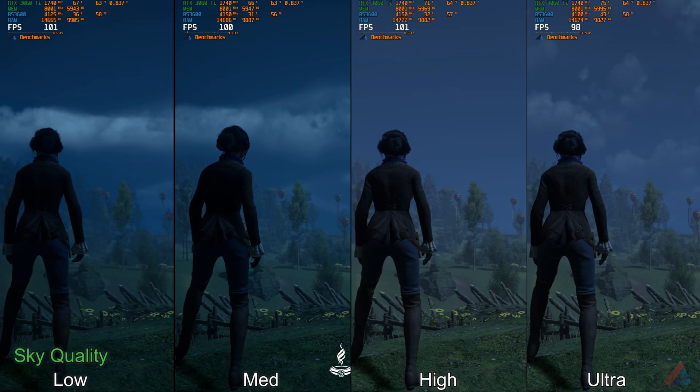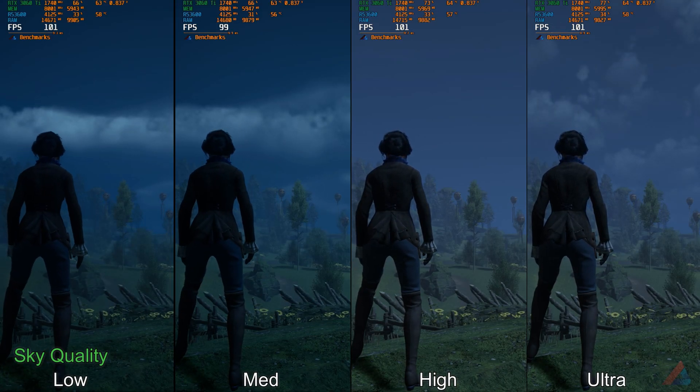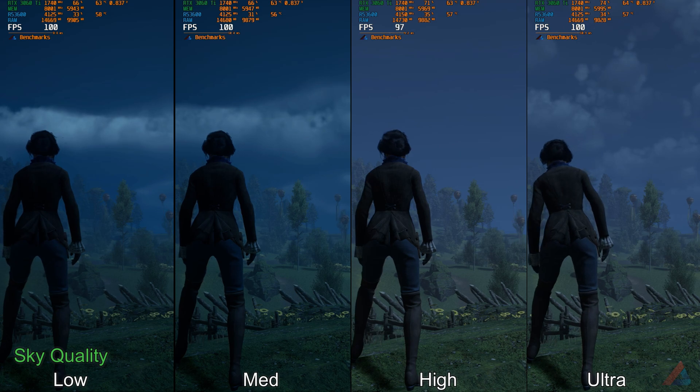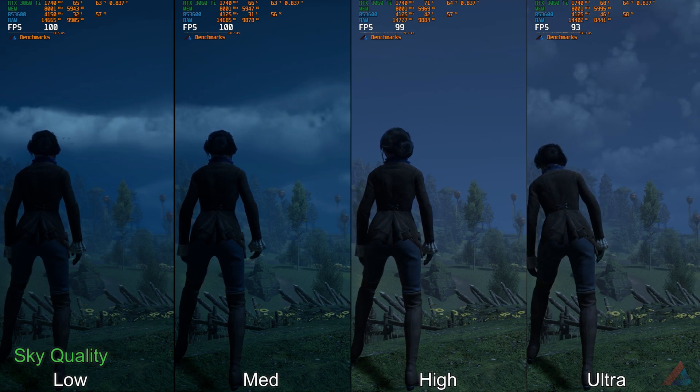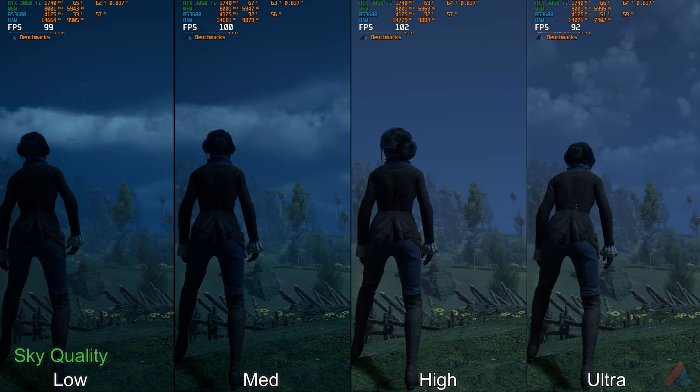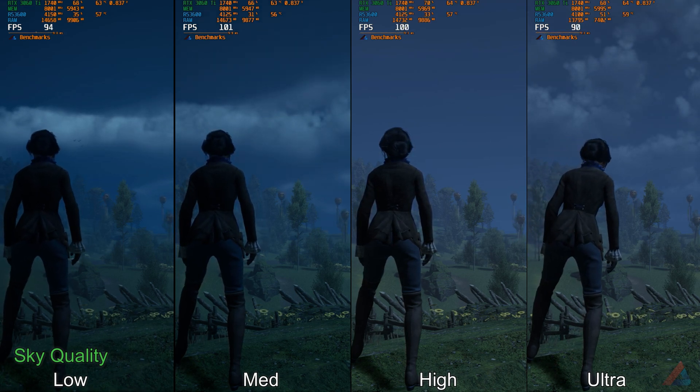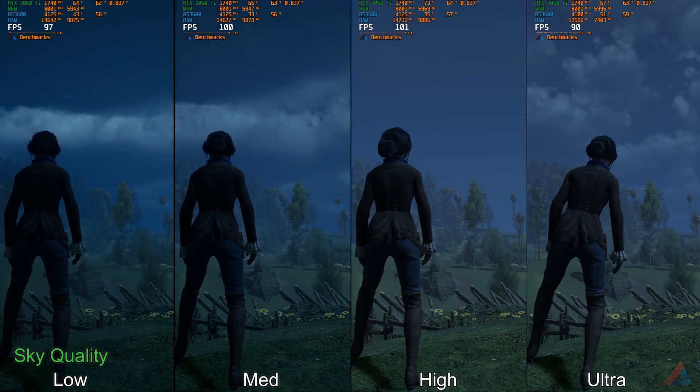Under Sky Quality, I have not seen much of a difference — maybe it's situational. But still I would recommend medium or high quality here.